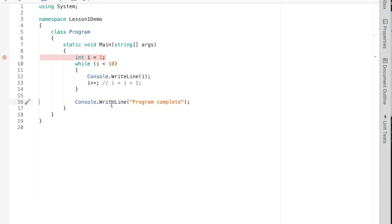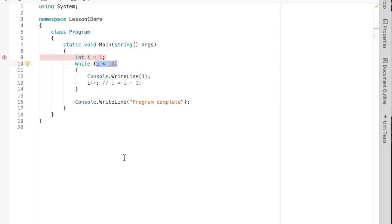The while loop allows us to add that. Remember that we need to have a loop control variable. We'll initialize it to a starting value. We'll check this loop continuation or loop termination condition, and we need to modify the loop control variable inside of the while loop.